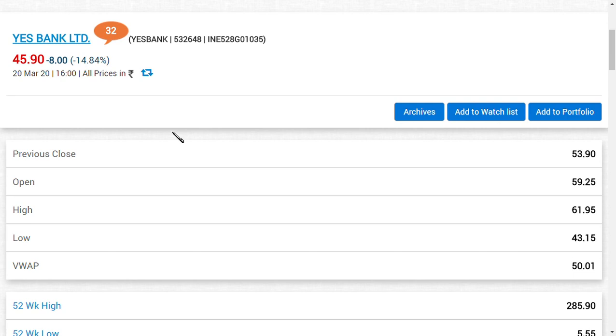There are two things I must speak about YES Bank Limited. The first thing is that 60,000 crore of credit line and support can be given by RBI to YES Bank Limited. This is the first latest news of YES Bank Limited.